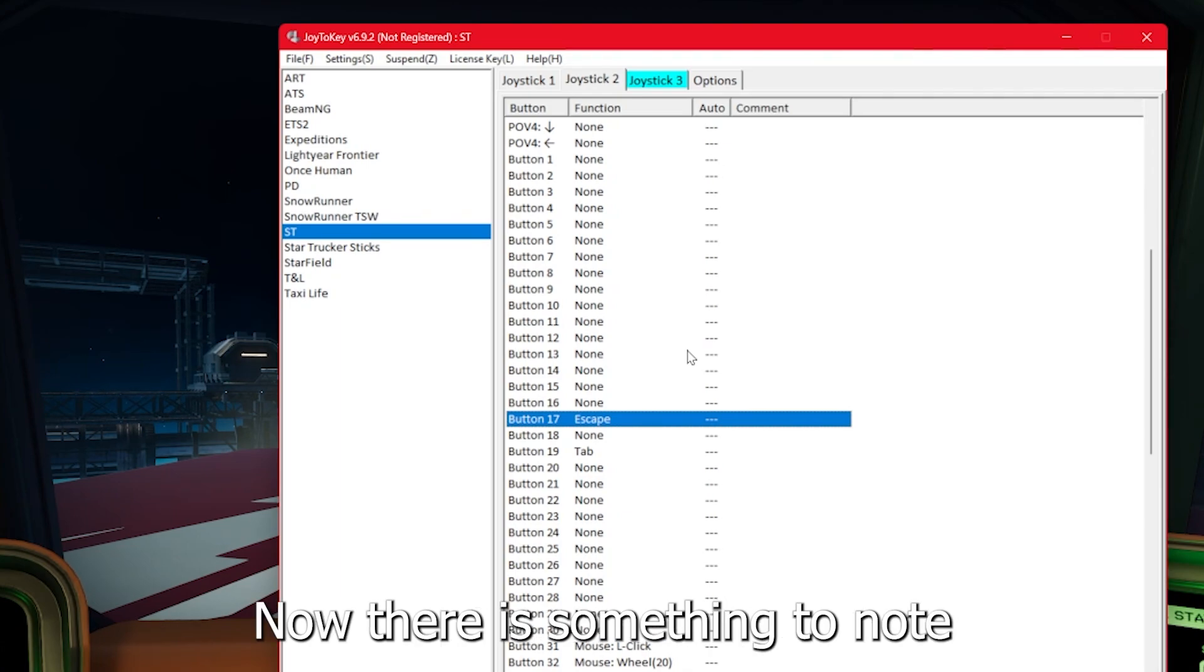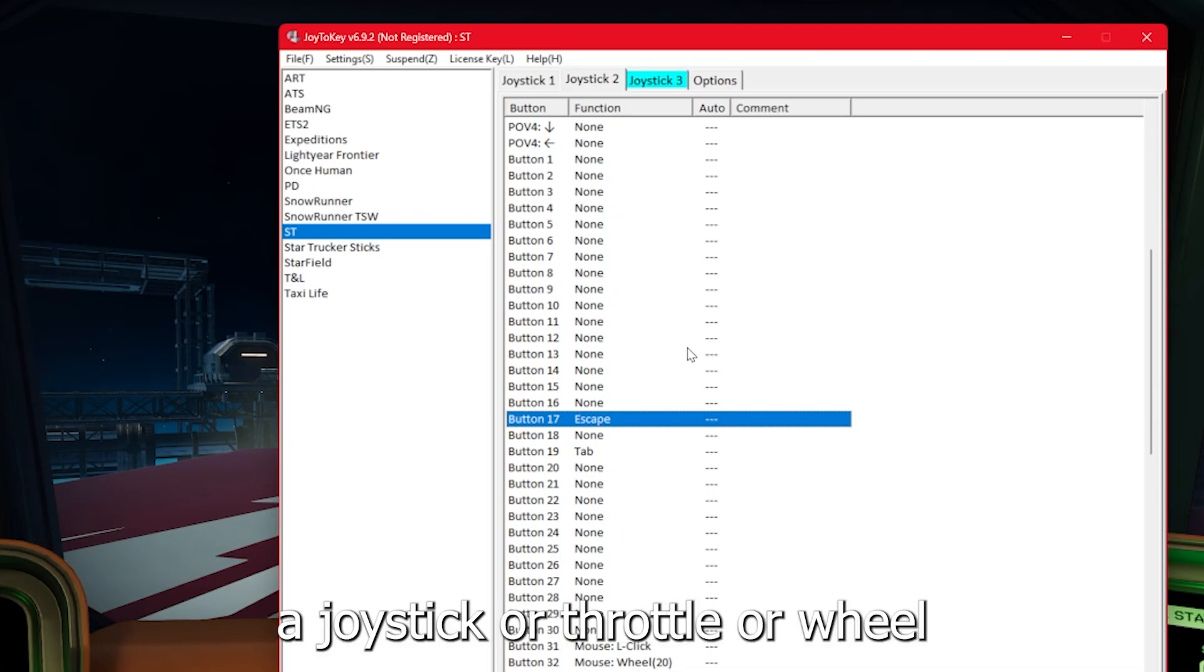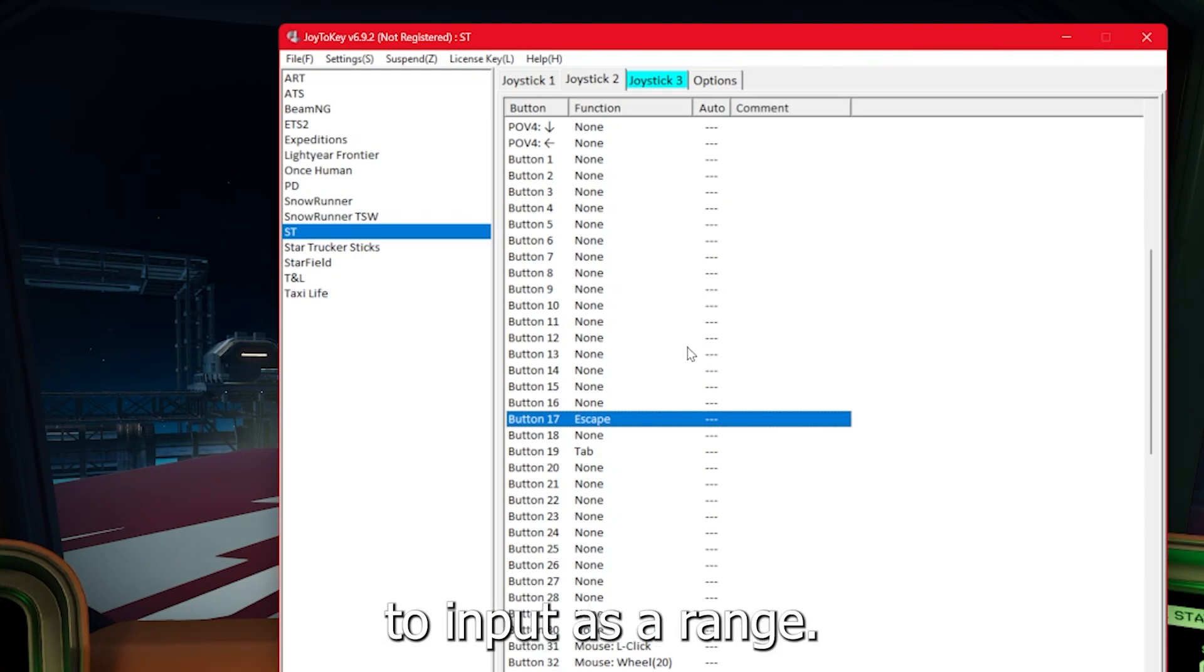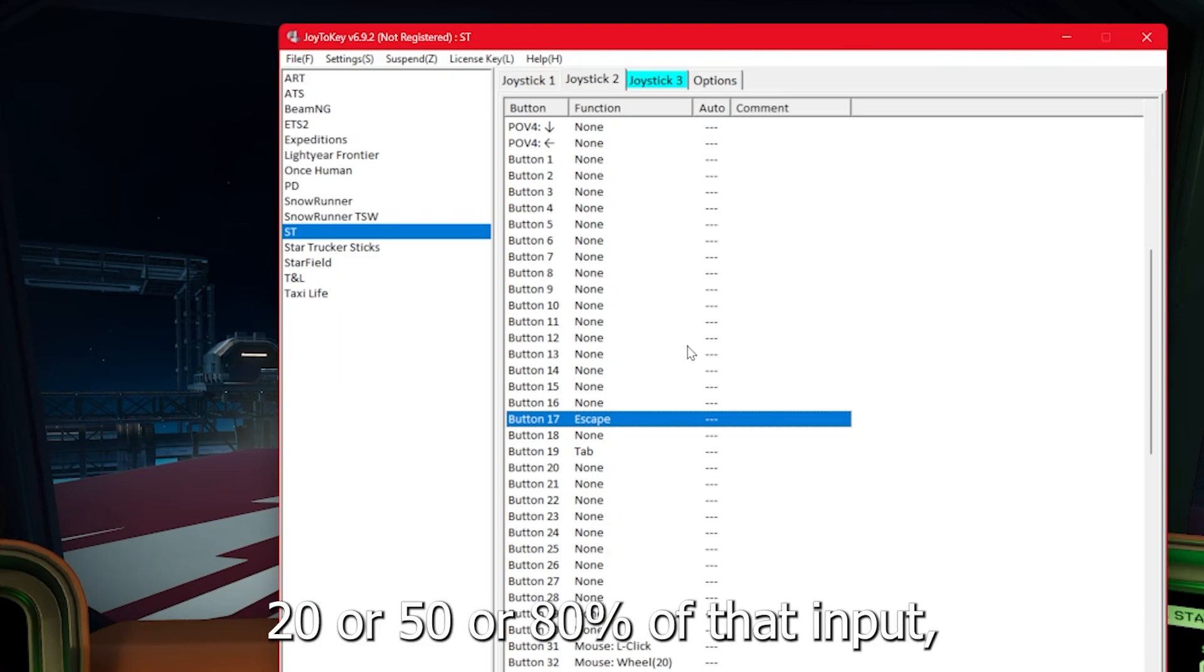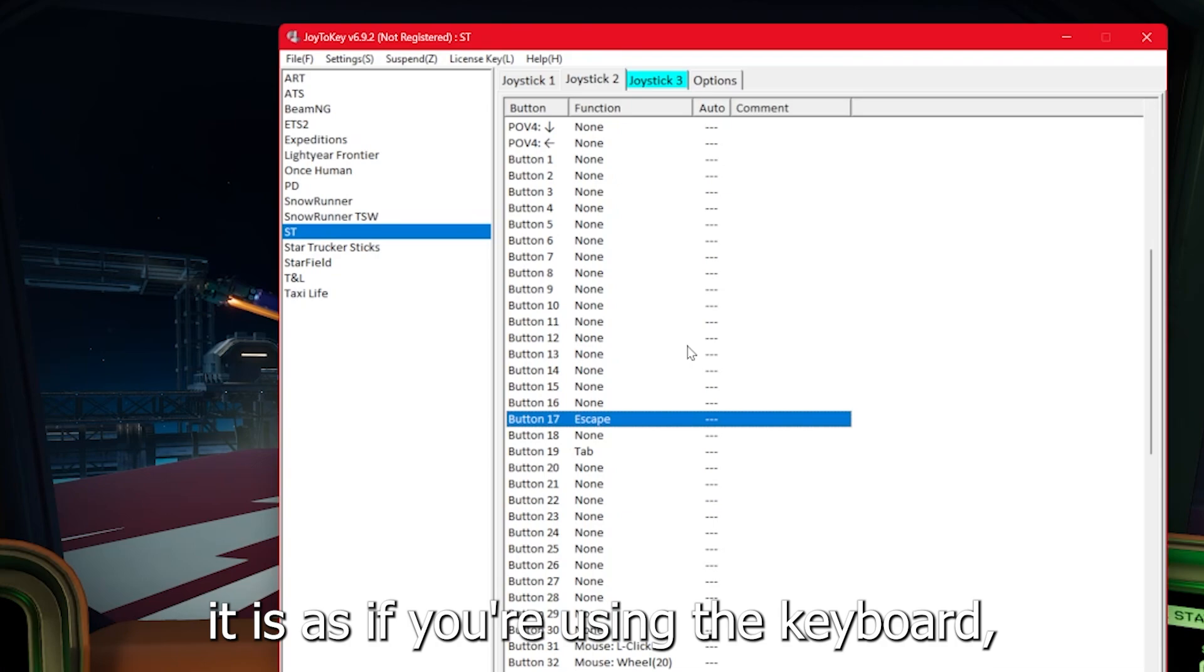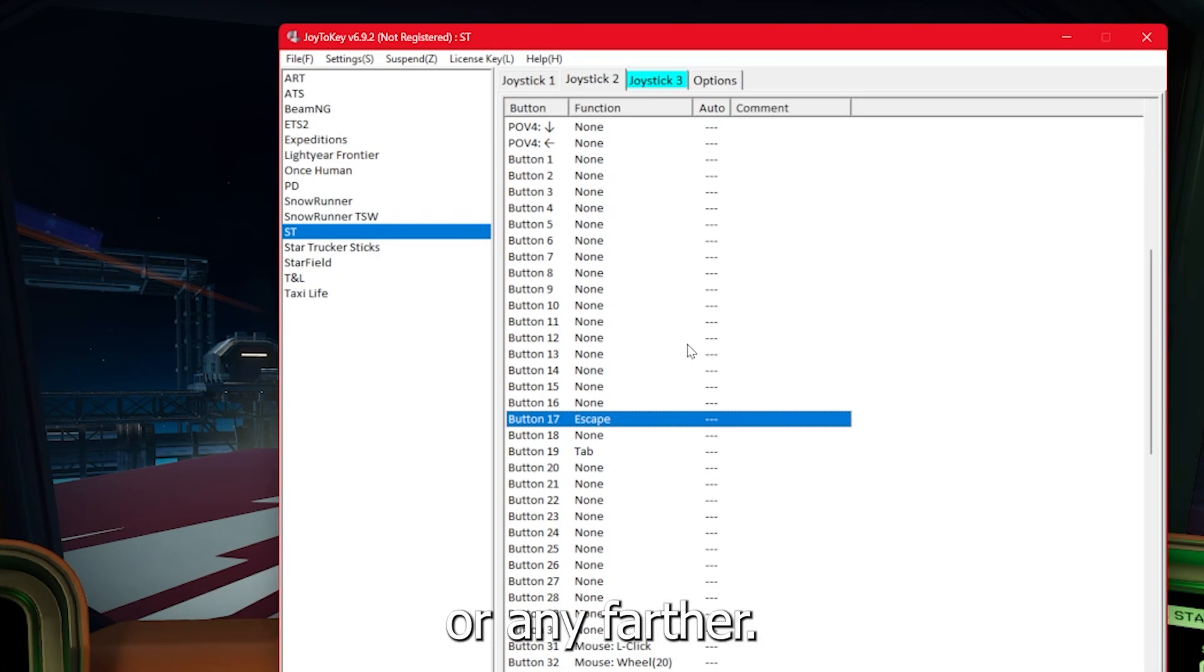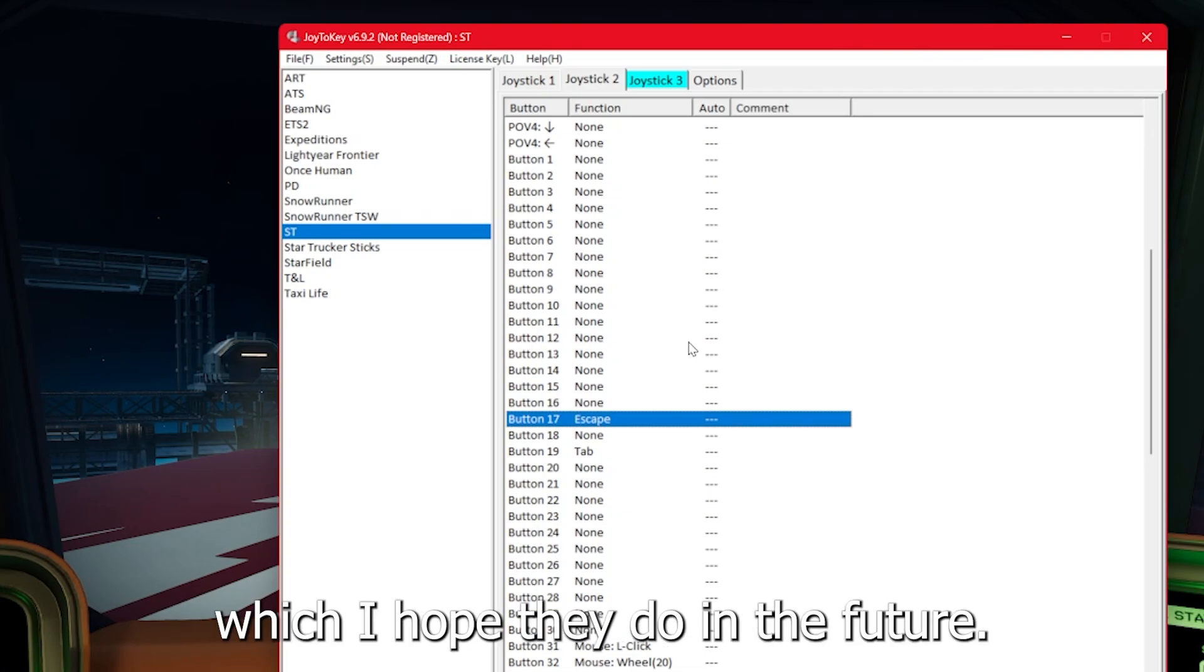Now there is something to note because your joysticks are inputting keyboard keys. They're inputting binary commands. A joystick or throttle or wheel would typically be able to input as a range, 20 or 50 or 80% of that input rather than just always 100%. However, with the way we have it set up, it is as if you're using the keyboard. Pushing further in that direction will not make that input any harder or any farther. Obviously, the best way for that to happen would be for them to add in actual joystick support, which I hope they do in the future.